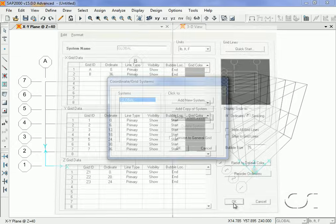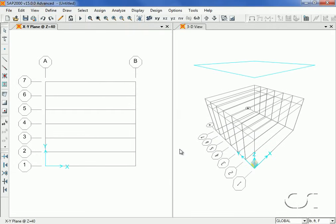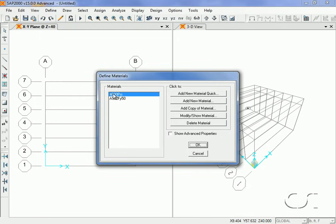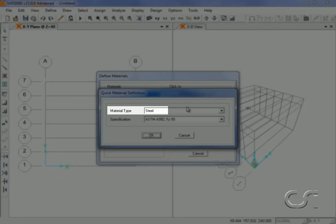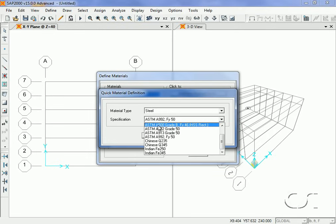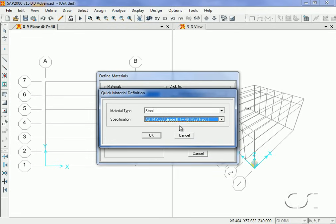We have shortened the upper grid spacing. Next, we will define the material properties to be used in the model. Click the Define Materials command and note that two materials are predefined: one for concrete and one for steel. These are appropriate for the concrete roof deck and wide flange sections respectively. We will add a third material property for the steel tube columns. Click the Add New Material Quick button and select Steel from the material type drop-down list, then ASTM A500 Grade B from the specification list.